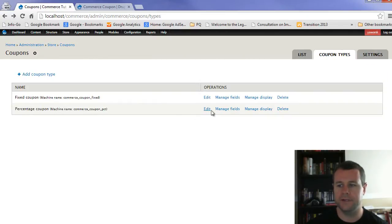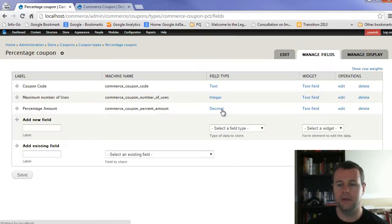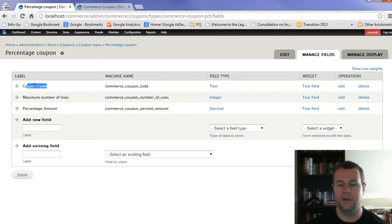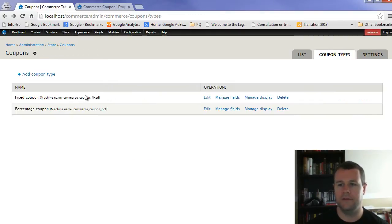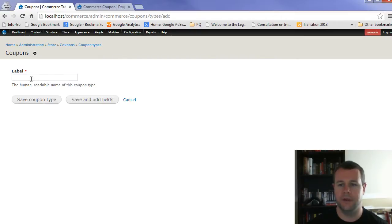And if I go to percentage coupon, I go manage field, you'll see coupon code maximum number of uses percentage amount. And if I wanted to add my own coupon type, I can just go.